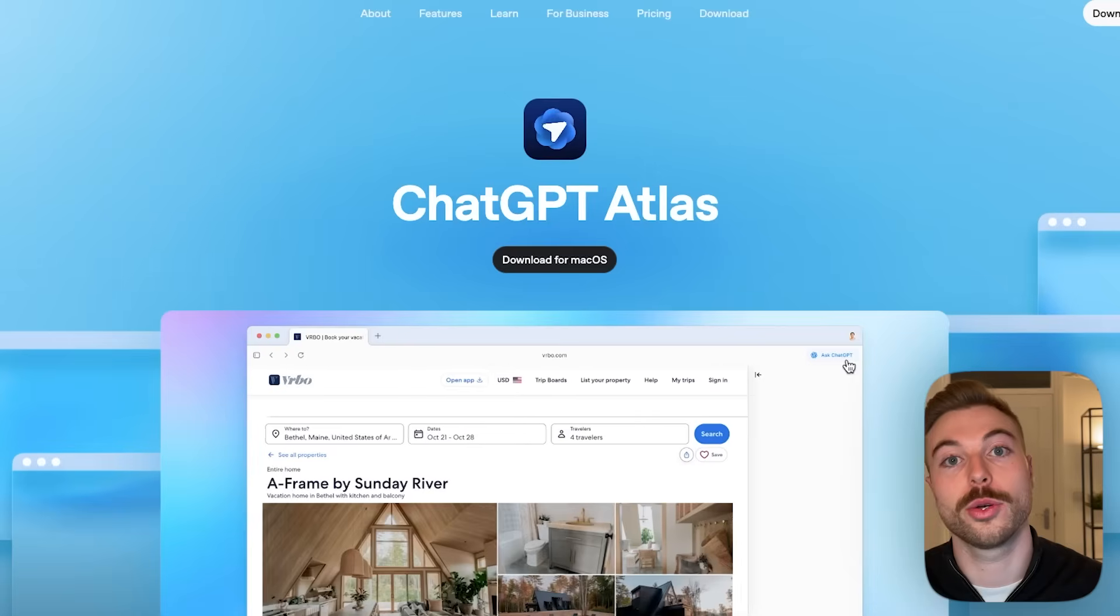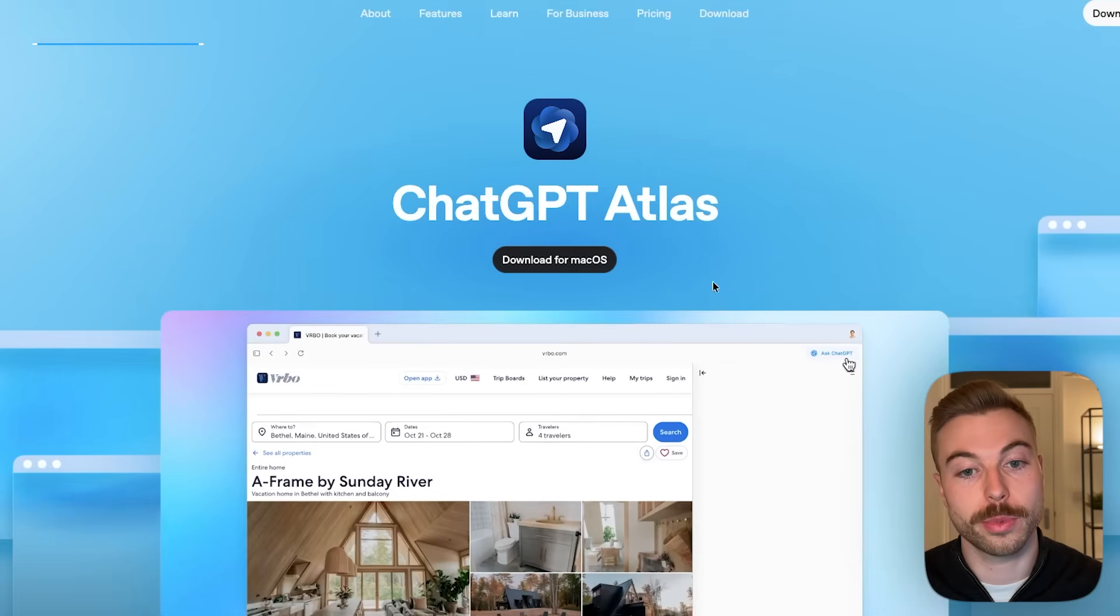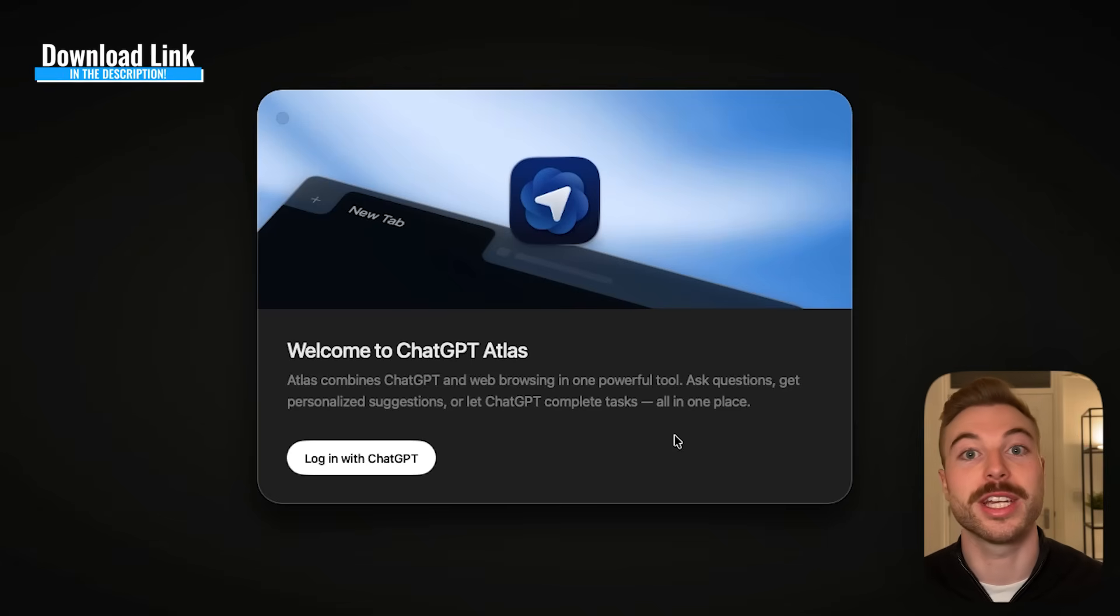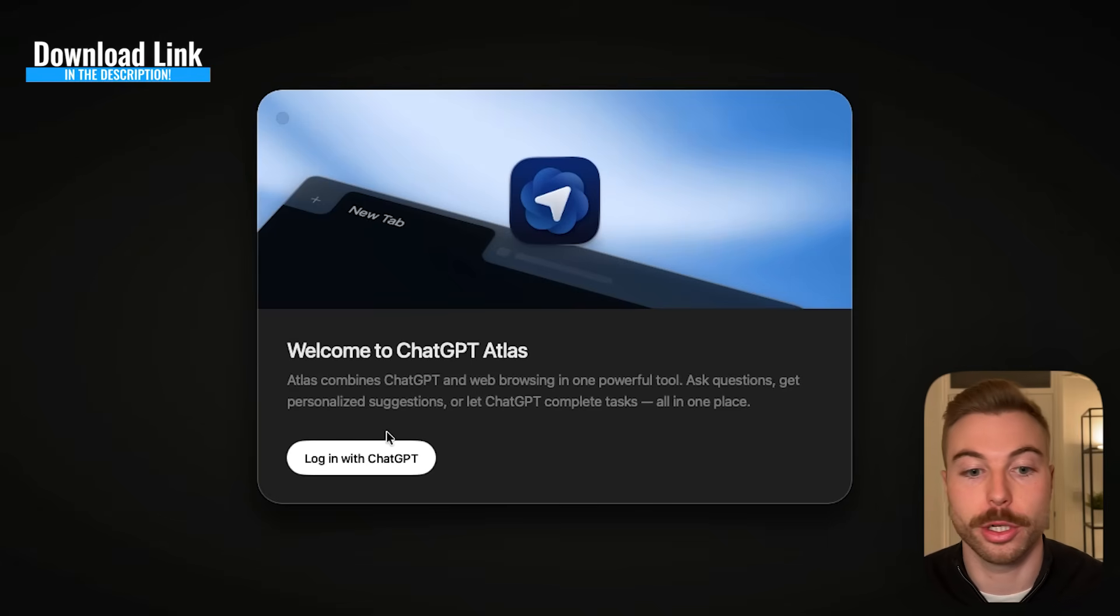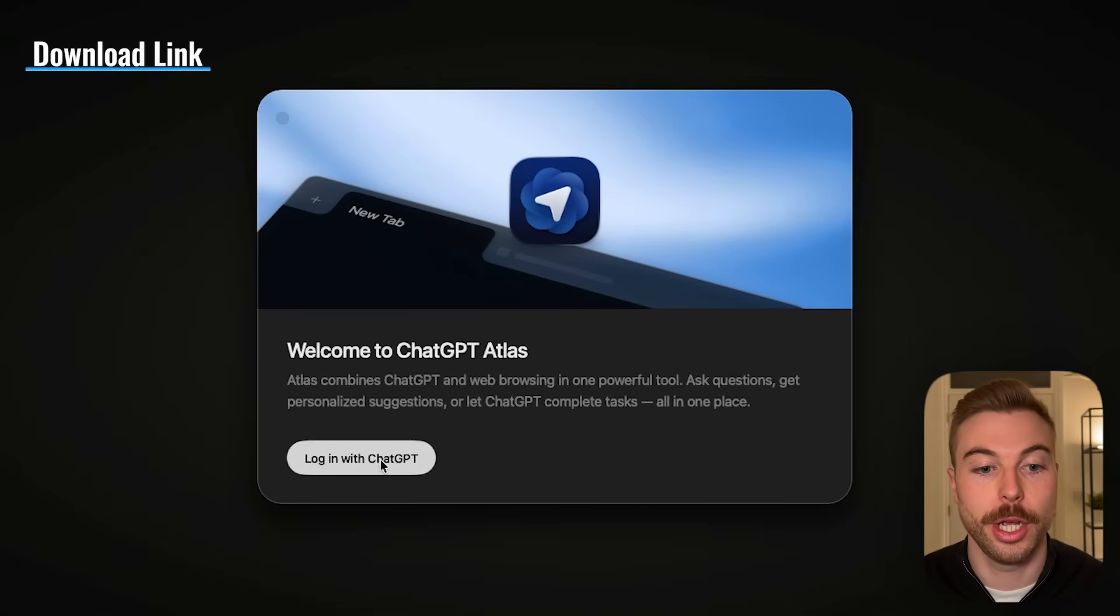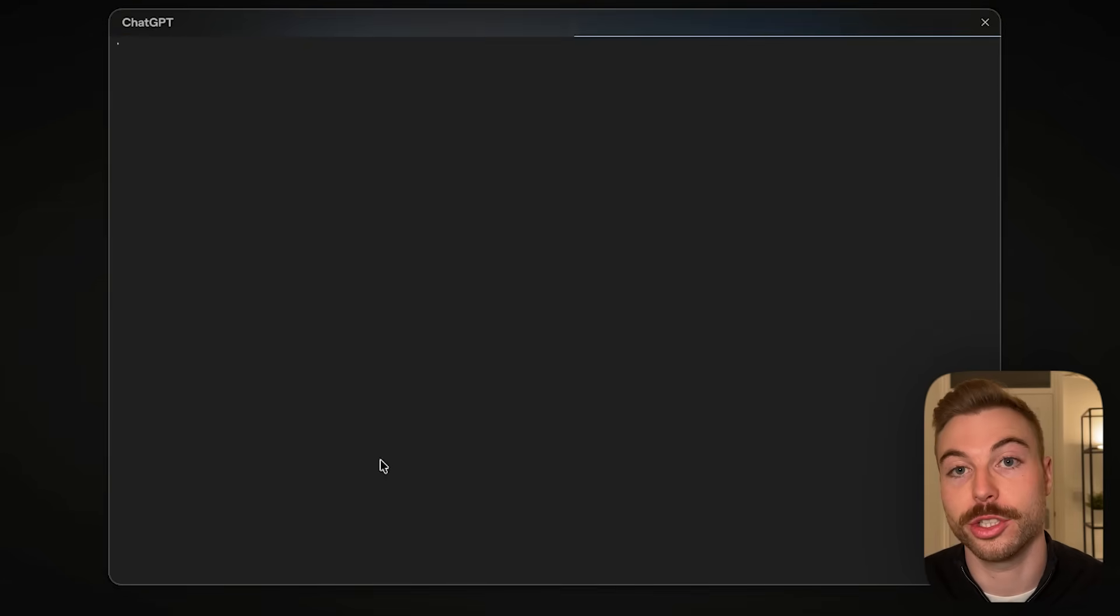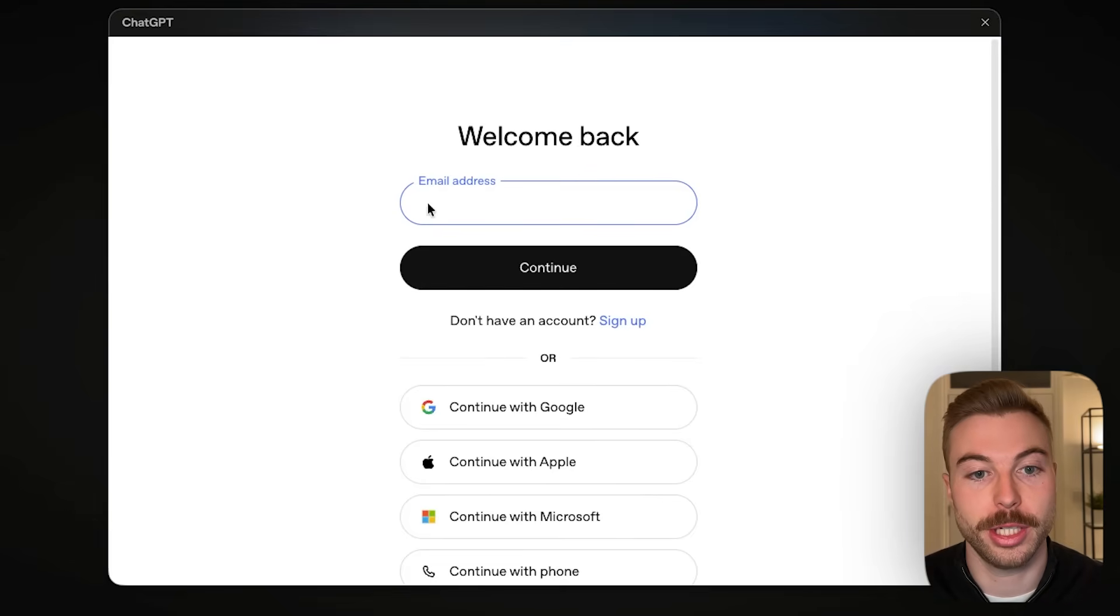So let's download it and show how it works. Currently it's only available for macOS on your desktop so we're going to click download for mac and once you've added it to applications it should look like this.